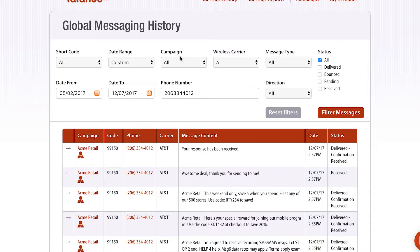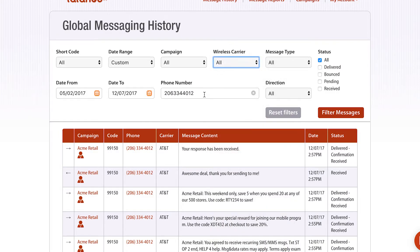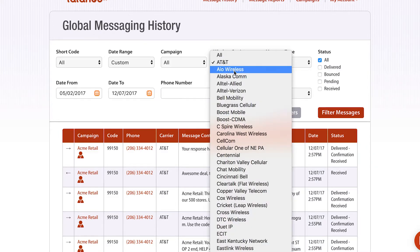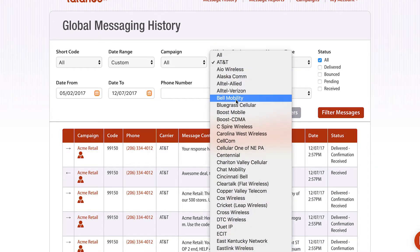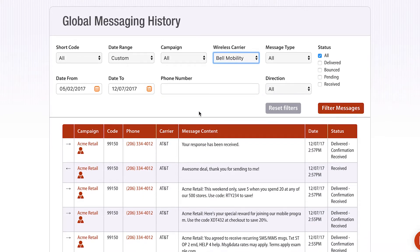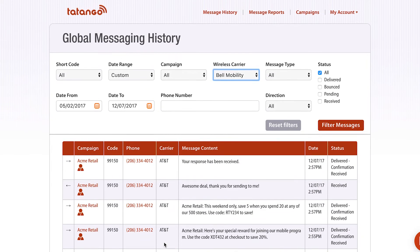I can also go in and select a campaign. I could even select a wireless carrier — so let's say I wanted to remove my phone number and I just wanted to see all of the AT&T messages, or just all of the Bell Mobility messages. I could then filter this and it would show me only the Bell Mobility messages.